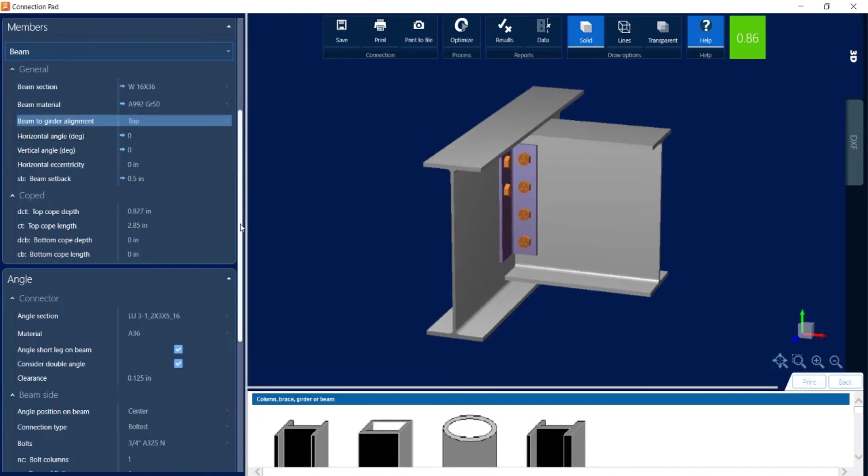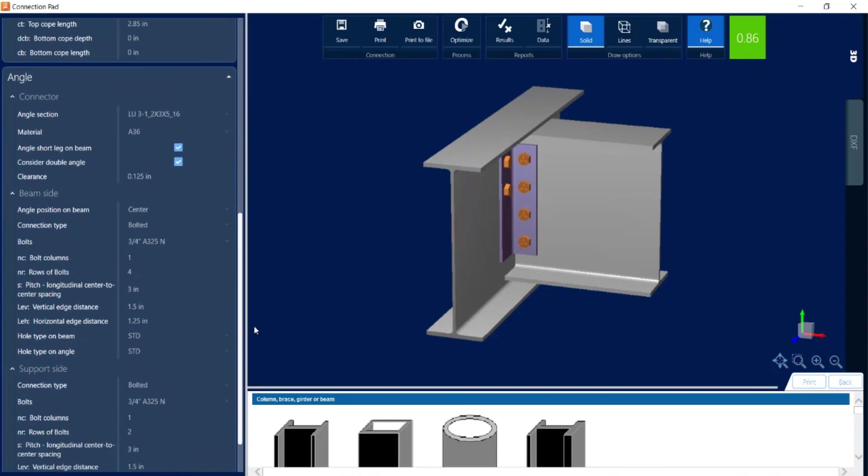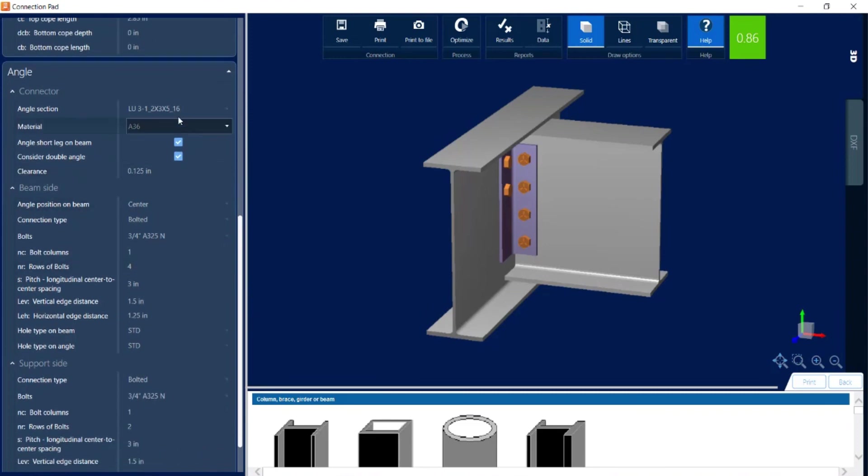And you can see for the connector information I can also adjust the angle and the connection pieces of information from the beam side and also the support side.